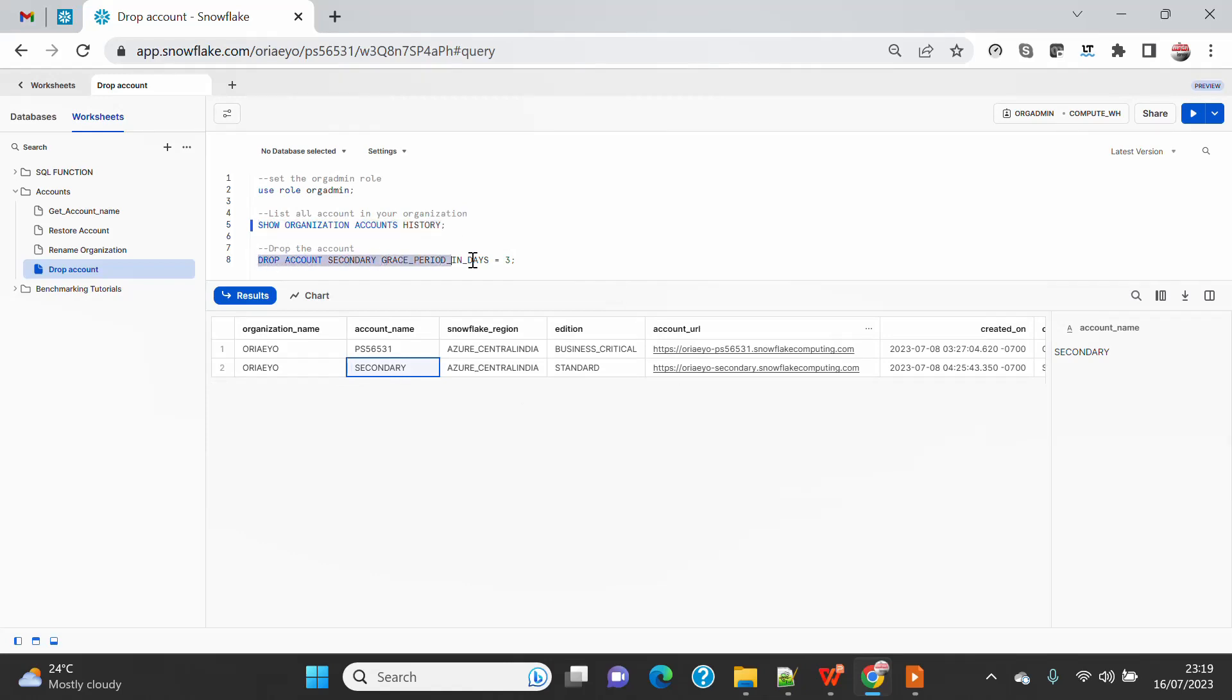And why this is important is because there is a range of grace period you can provide. That range is from three days which is the minimum threshold, and the max can be 90 days. So you can put the grace period between 3 to 90 days.